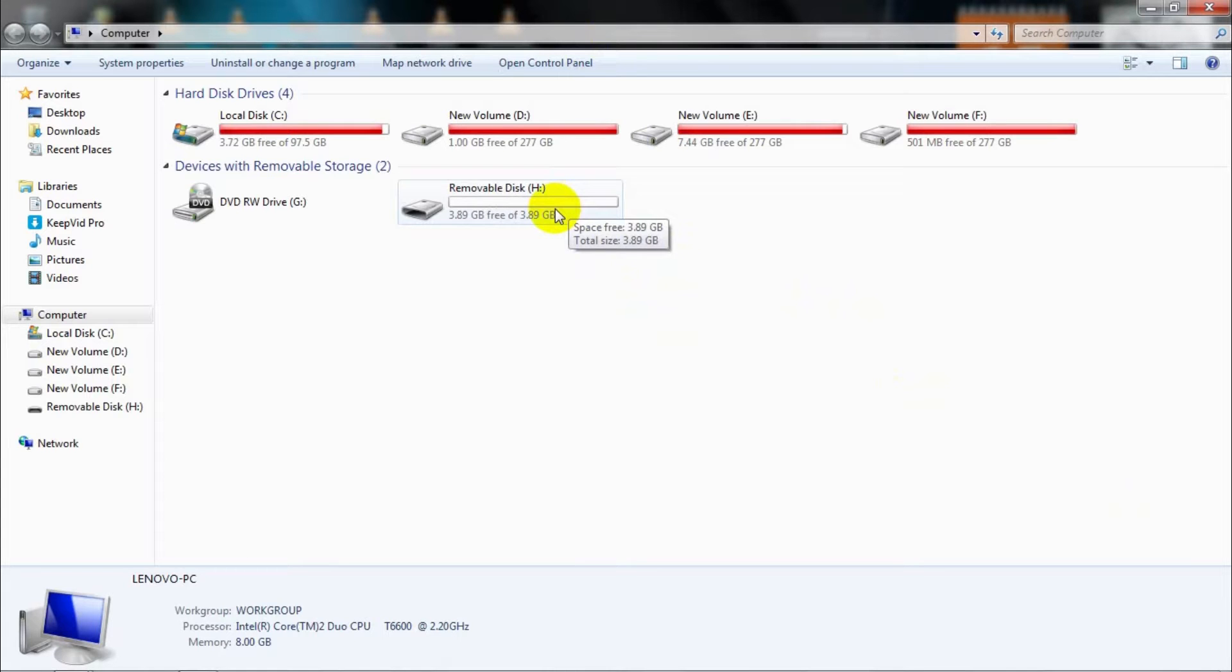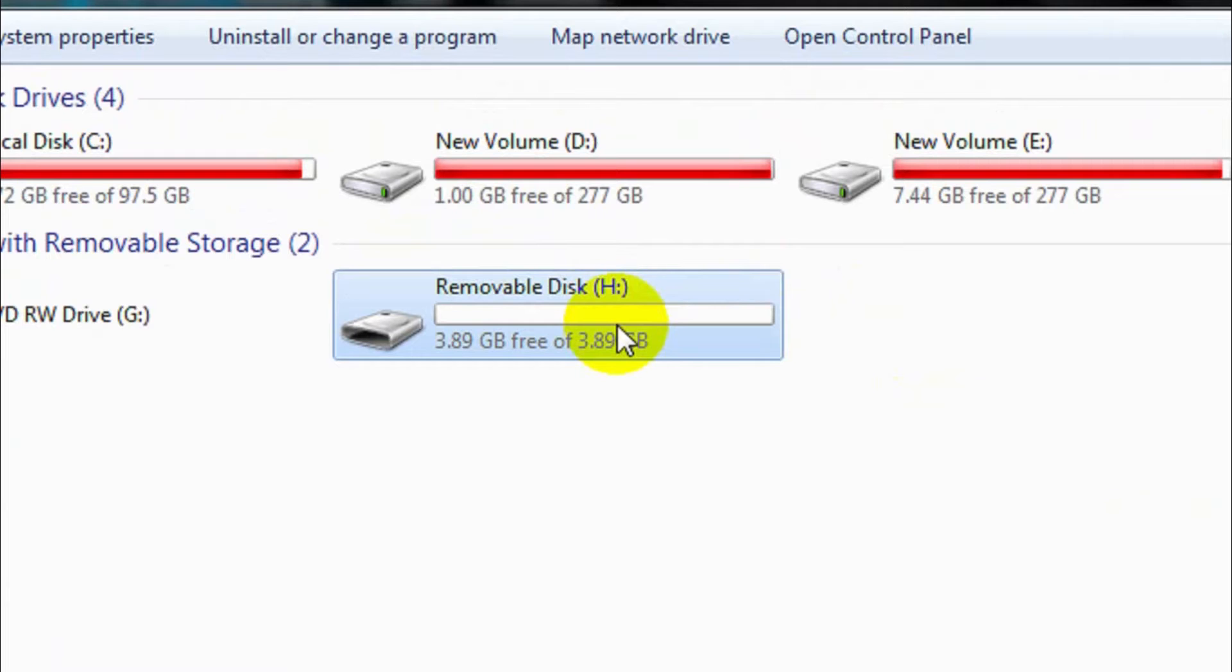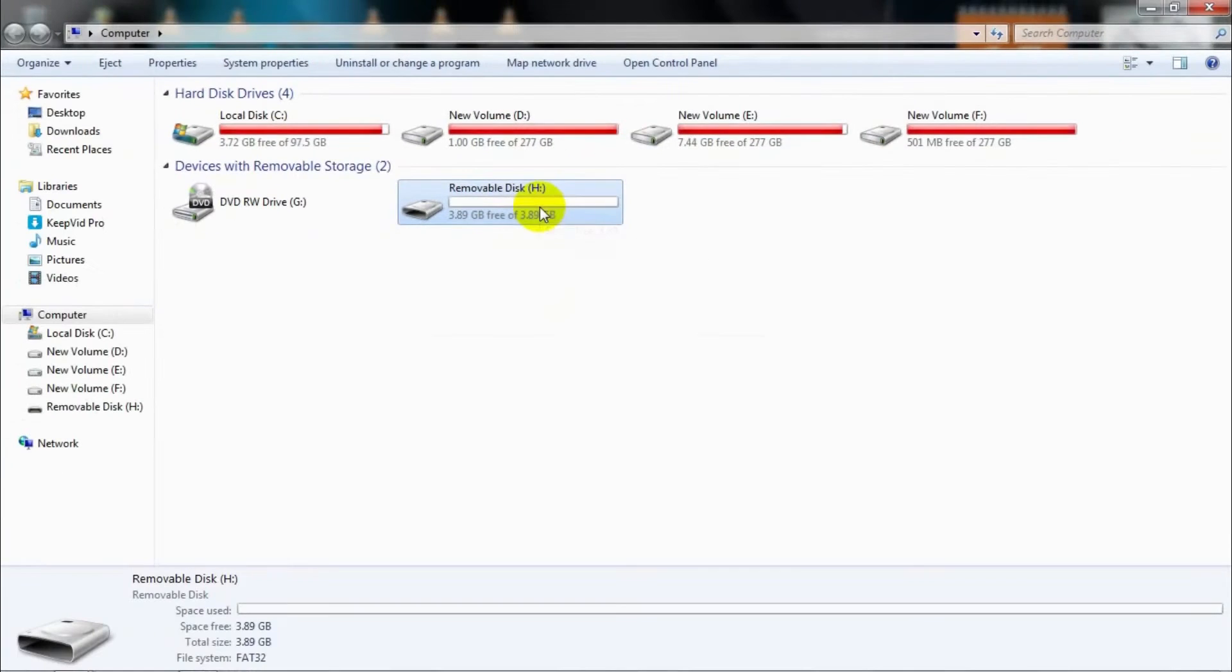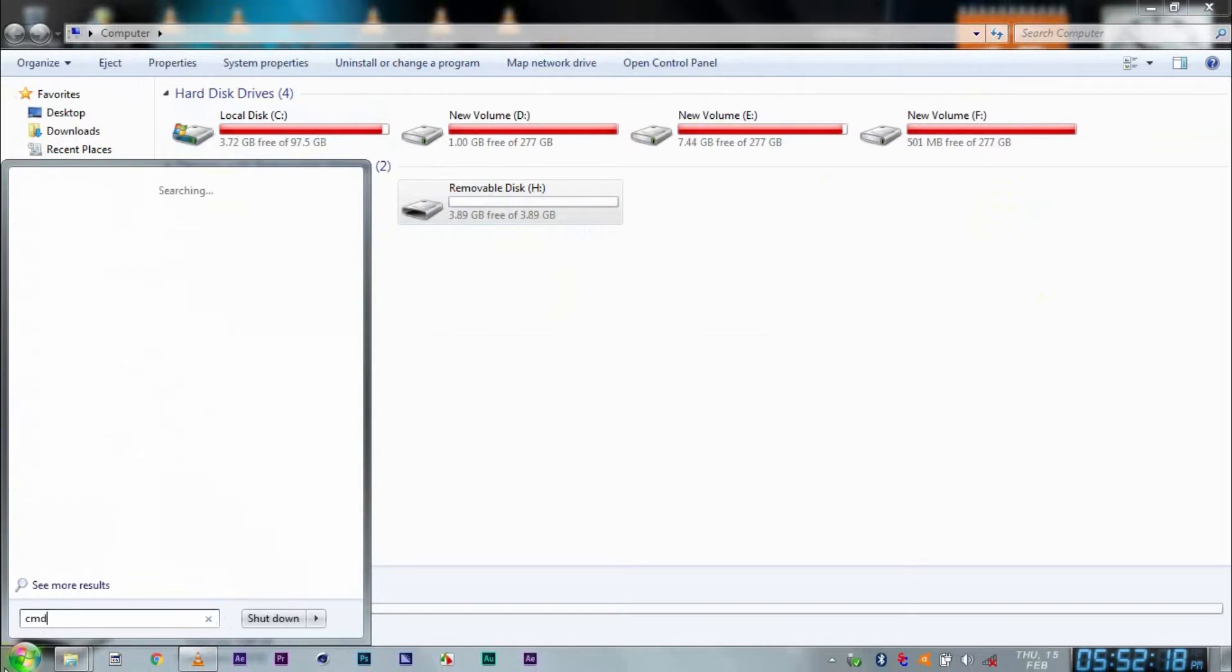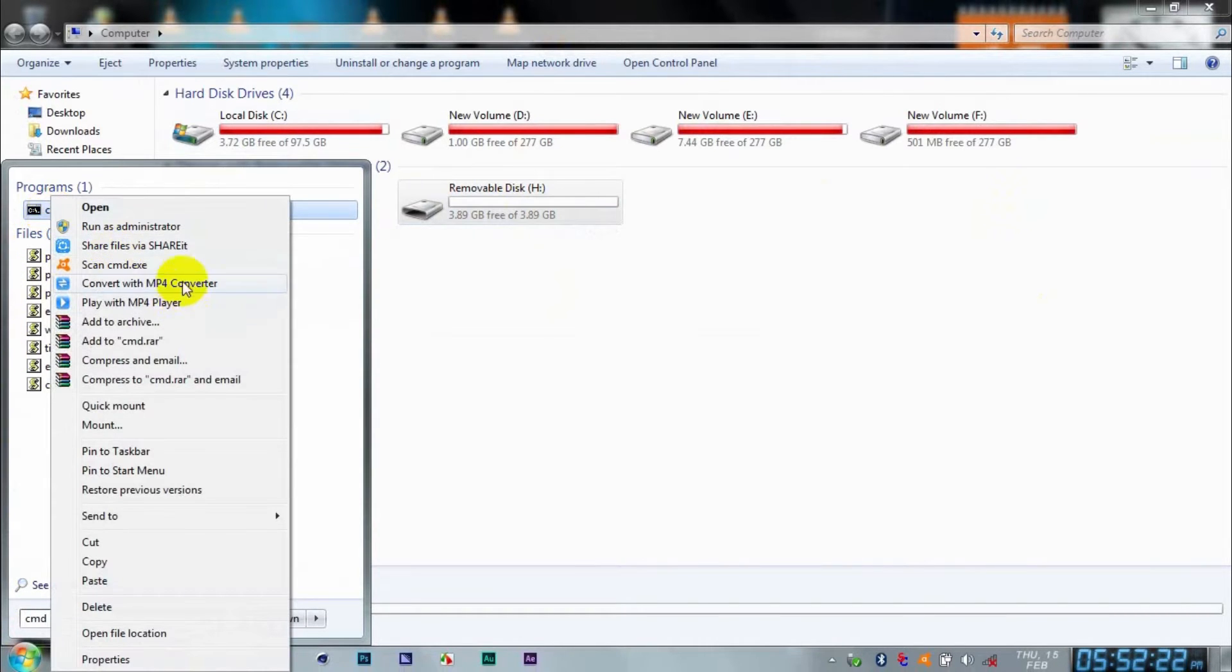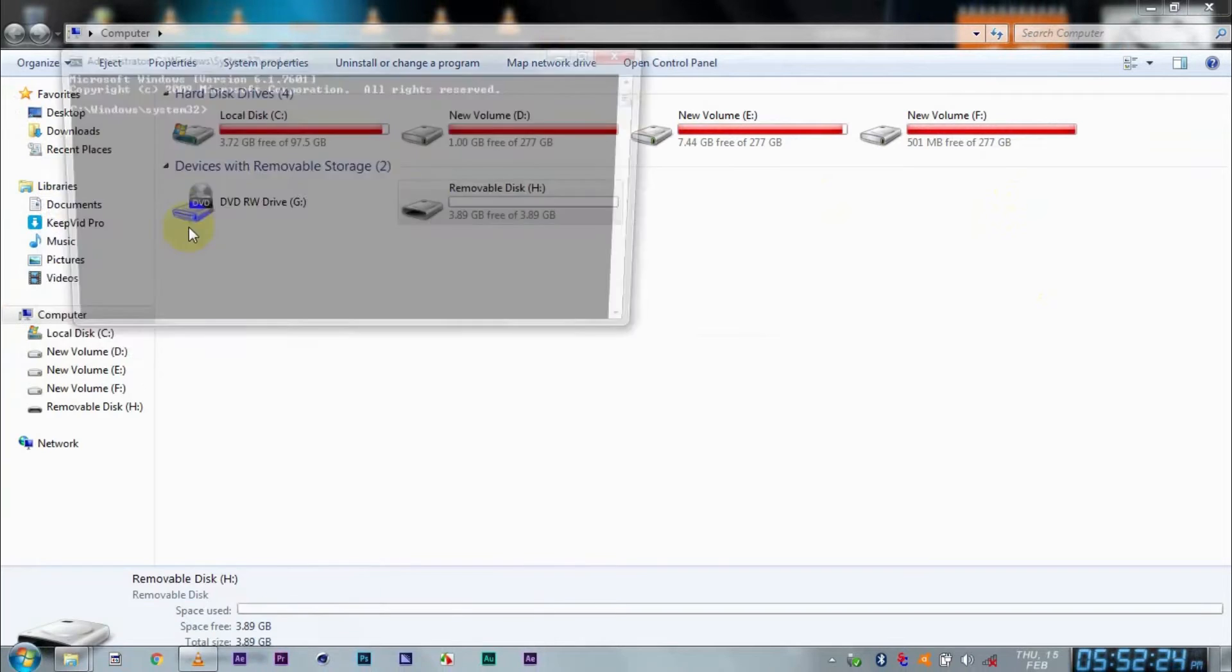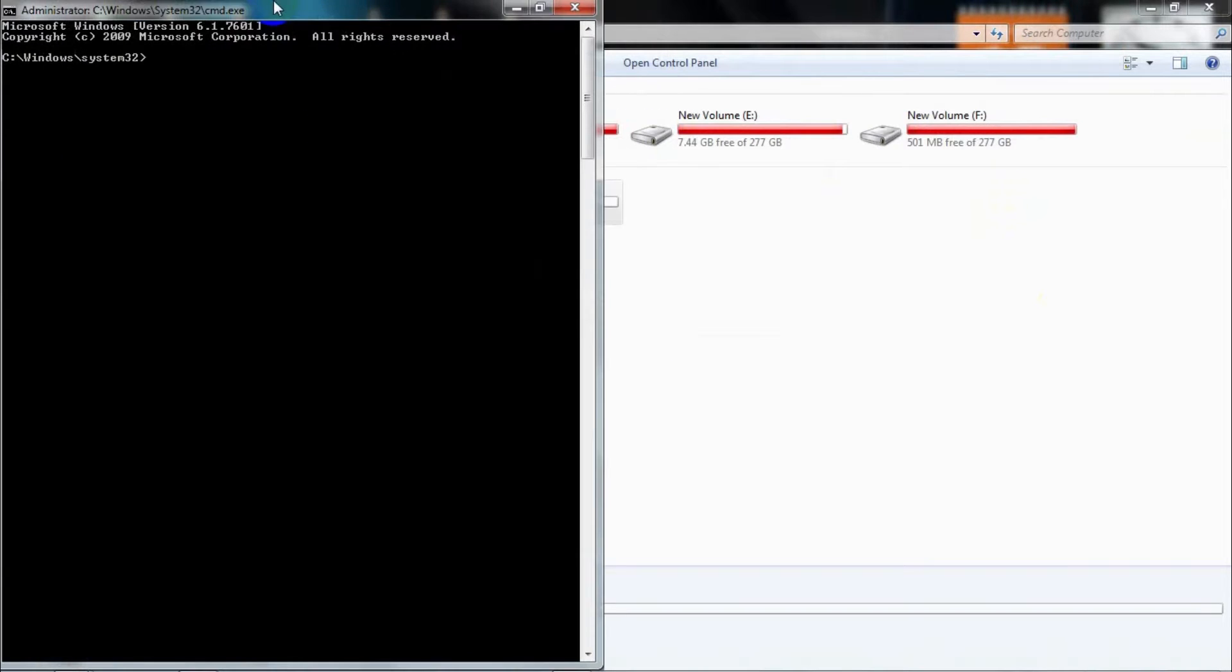After doing that, you need to open Command Prompt. If you don't know how to use Command Prompt, just click on Start and type 'cmd'. You'll get a program called cmd.exe. Just click it and it will open a small window. After doing that, you need to type 'diskpart'.